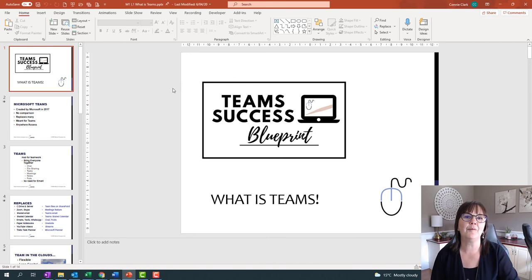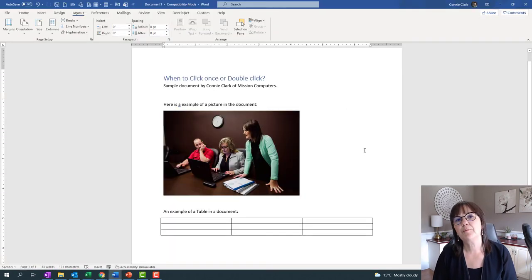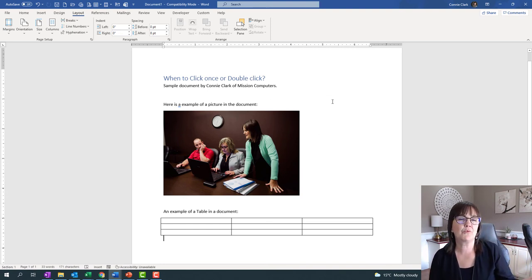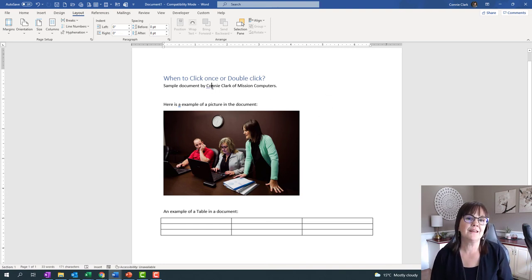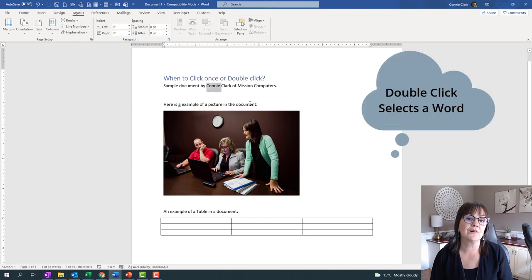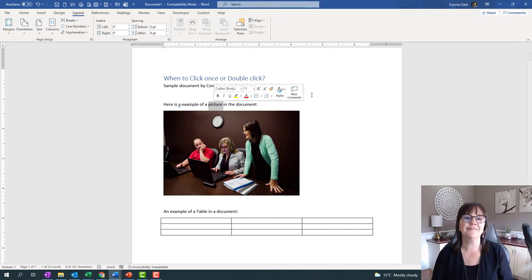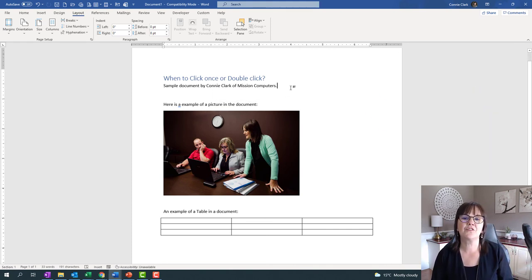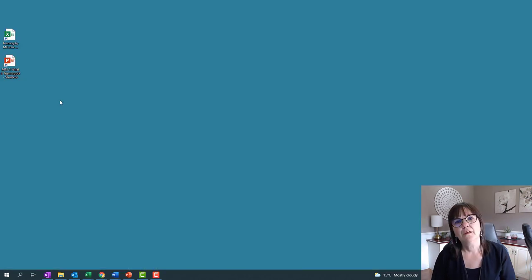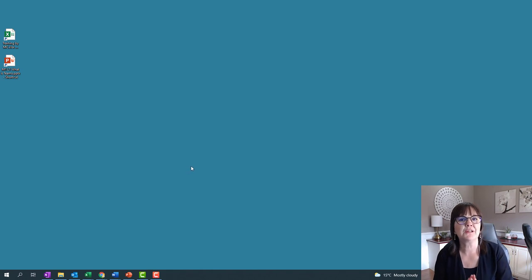Two clicks opened up the file. If I go back to our Word example, with two clicks what can happen once inside a document is it'll let you select a word. Two clicks selects one word, and then you can do something with that word like bolding. But one click just moves the cursor around on the page. So if you have any icons on your desktop, that's where the two clicking is going to start.